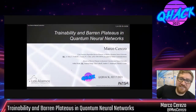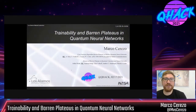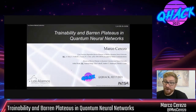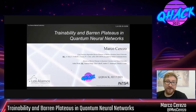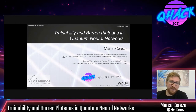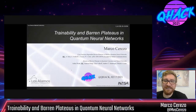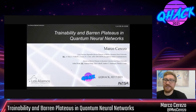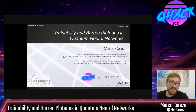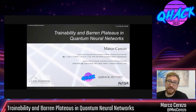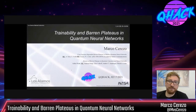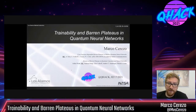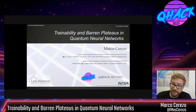Thank you for the great introduction and for the opportunity of sharing my work here with everyone. All the talks that I've heard have been amazing, so hopefully this is going to be something that you all will enjoy. Today I'm going to be talking about the trainability and barren plateaus in quantum neural networks. Barren plateaus is a term that we've heard many speakers throwing about, and I'm going to try to delve a little bit more deeply into this phenomenon.